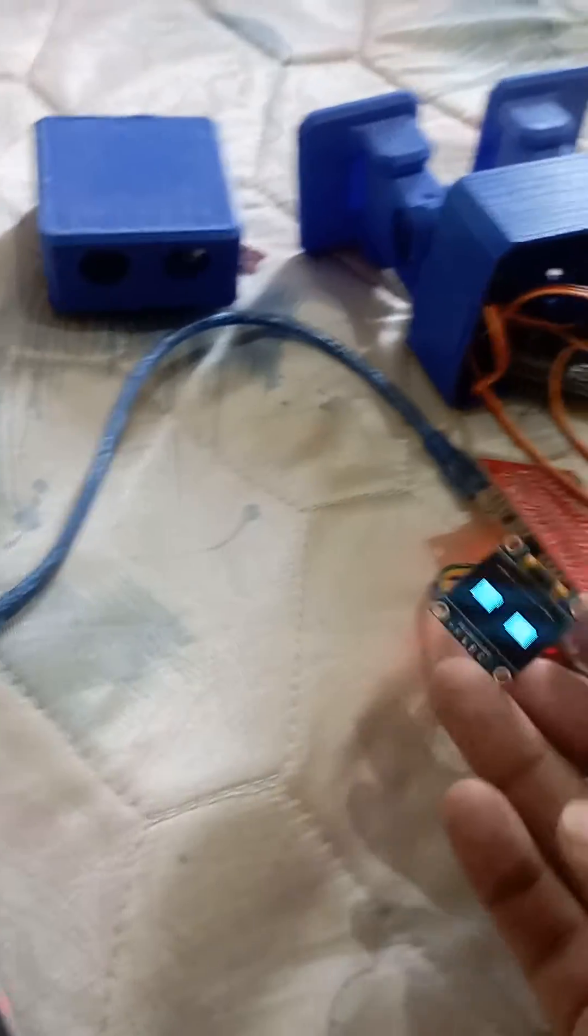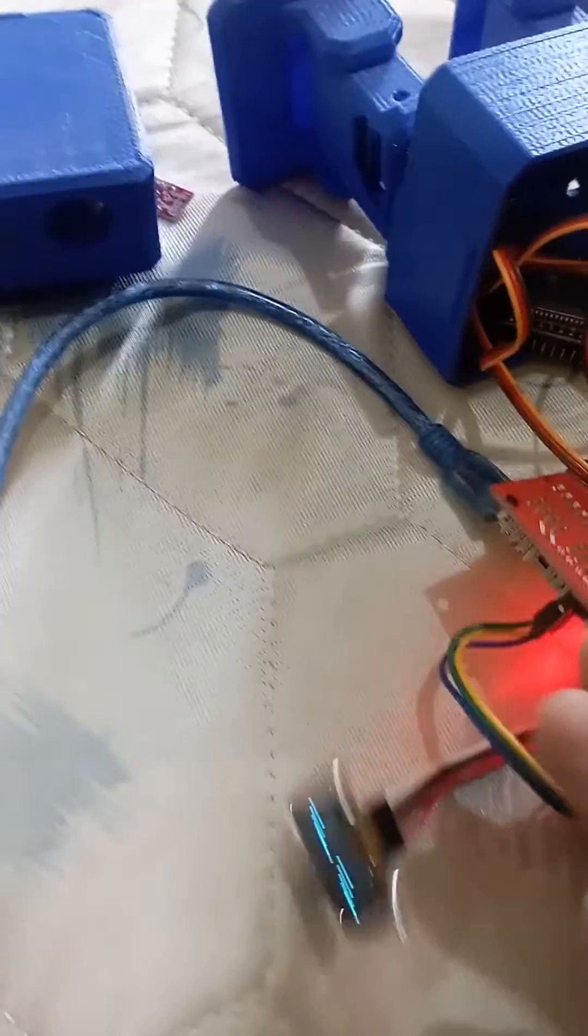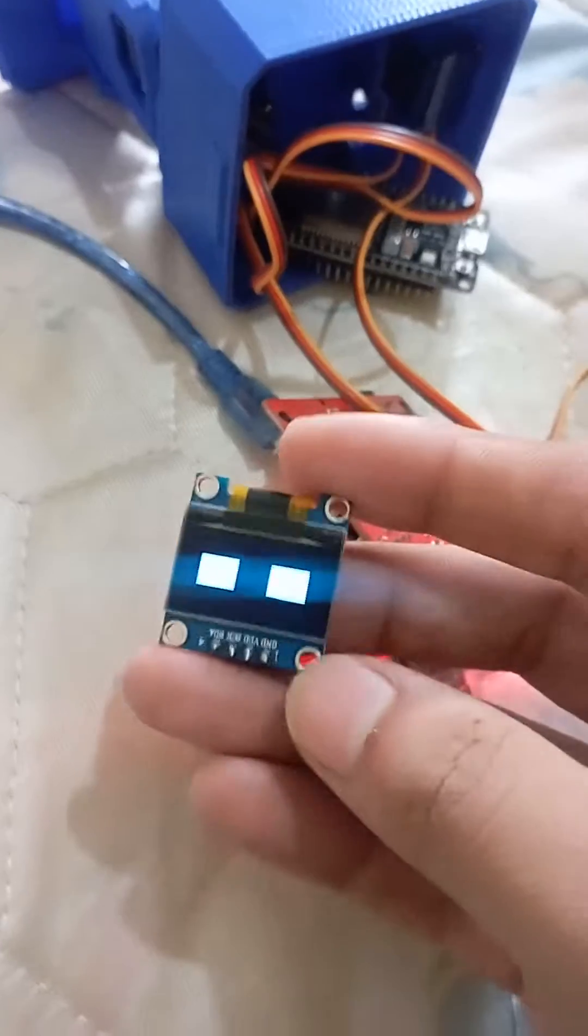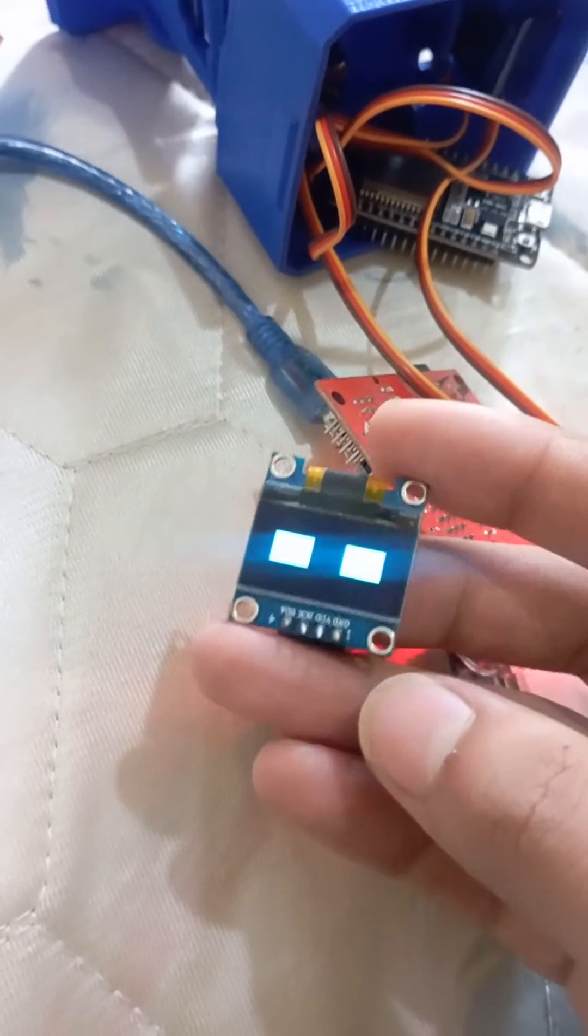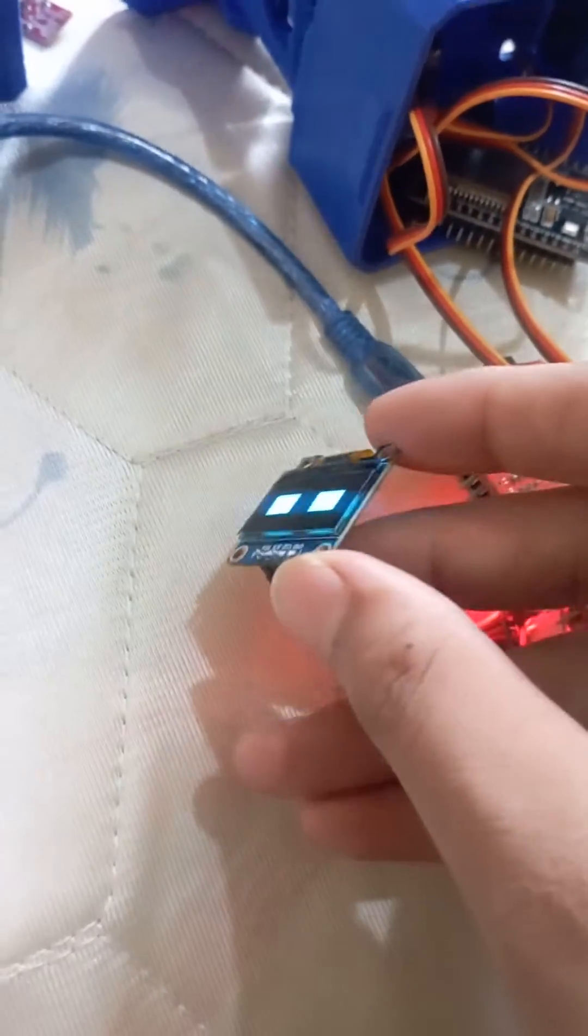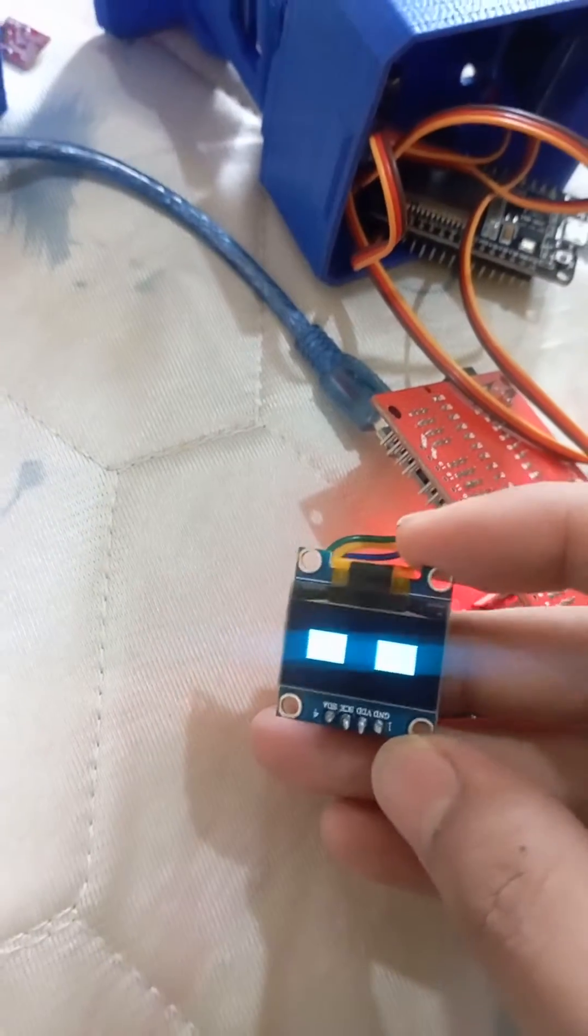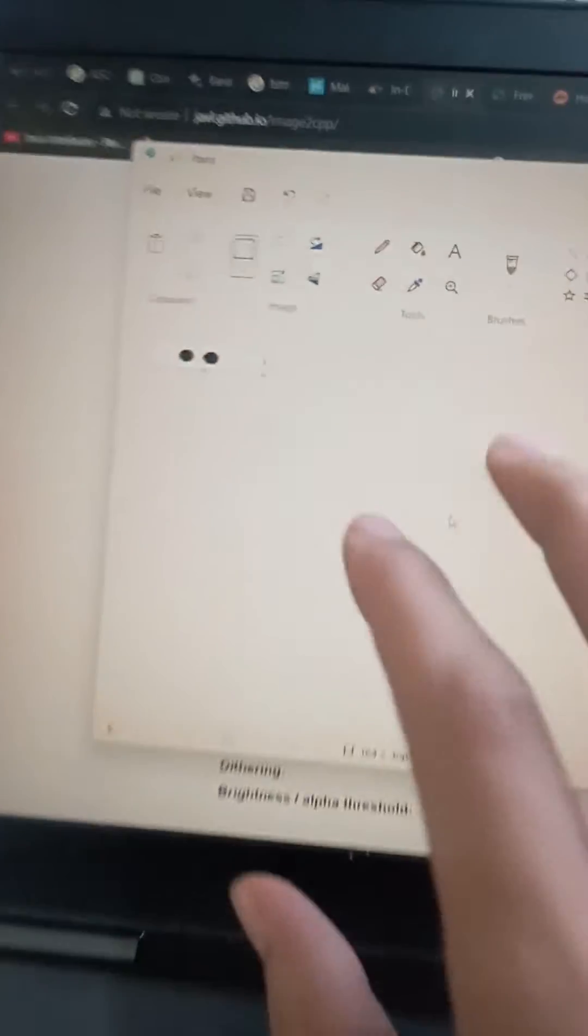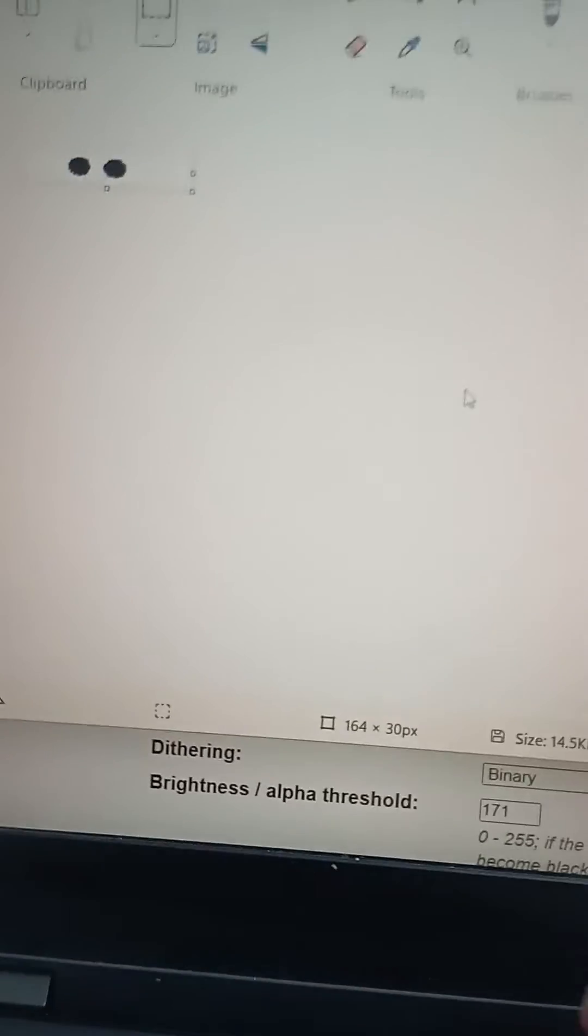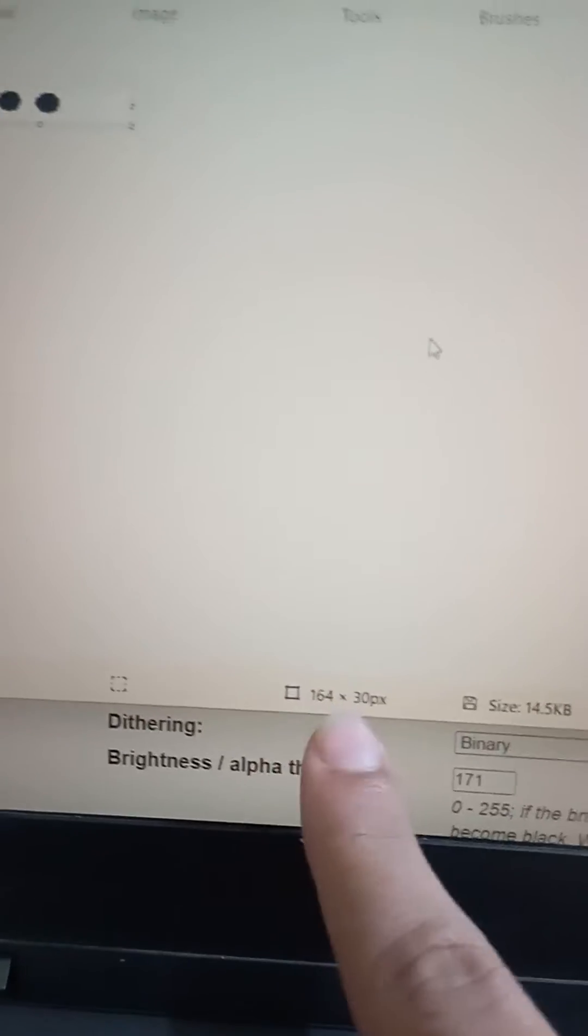I am making eyes for my auto robot. If you want to make eyes like that for your robot and you want array characters for code, I will show you the easiest and fastest way. First, go to Paint and draw any shape you want to display. Set pixels according to your OLED display—mine is 128x64 pixels.